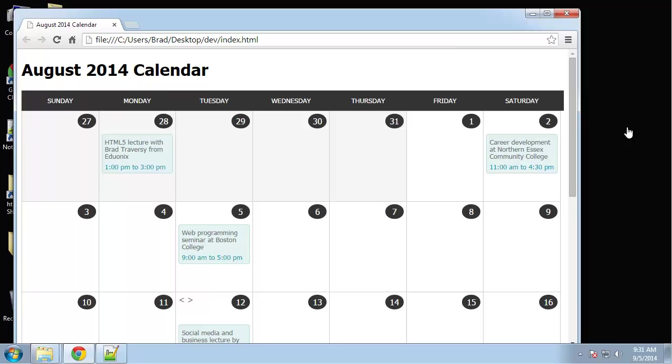The thing that really sticks out about this project is that it's tableless. A lot of calendars that you'll see use HTML tables. Some people say calendars are considered tabular data, some say they're not. I prefer not to use tables with something like this.